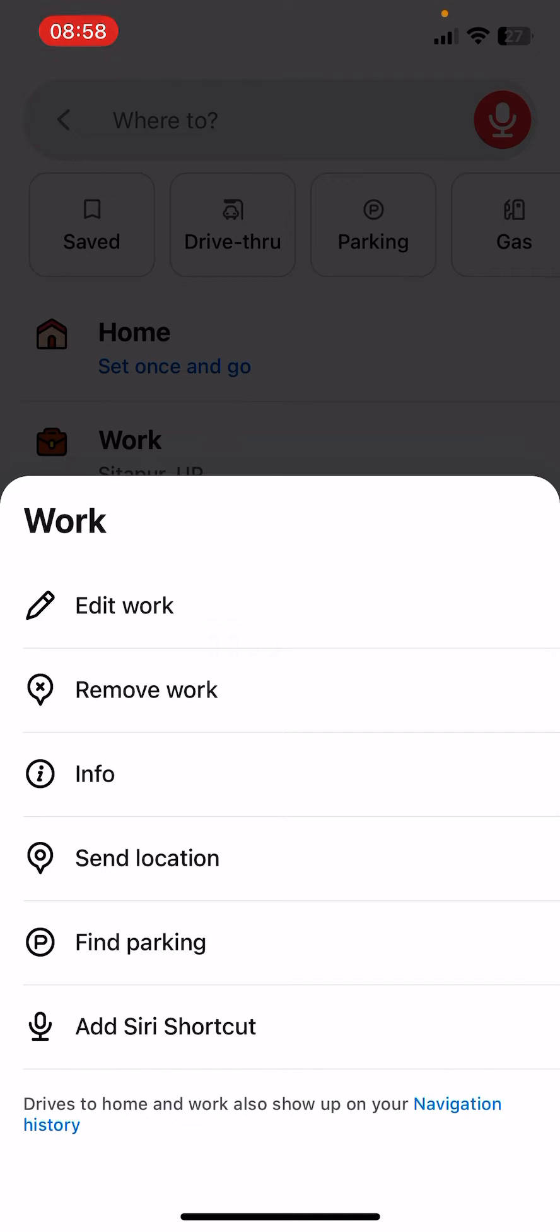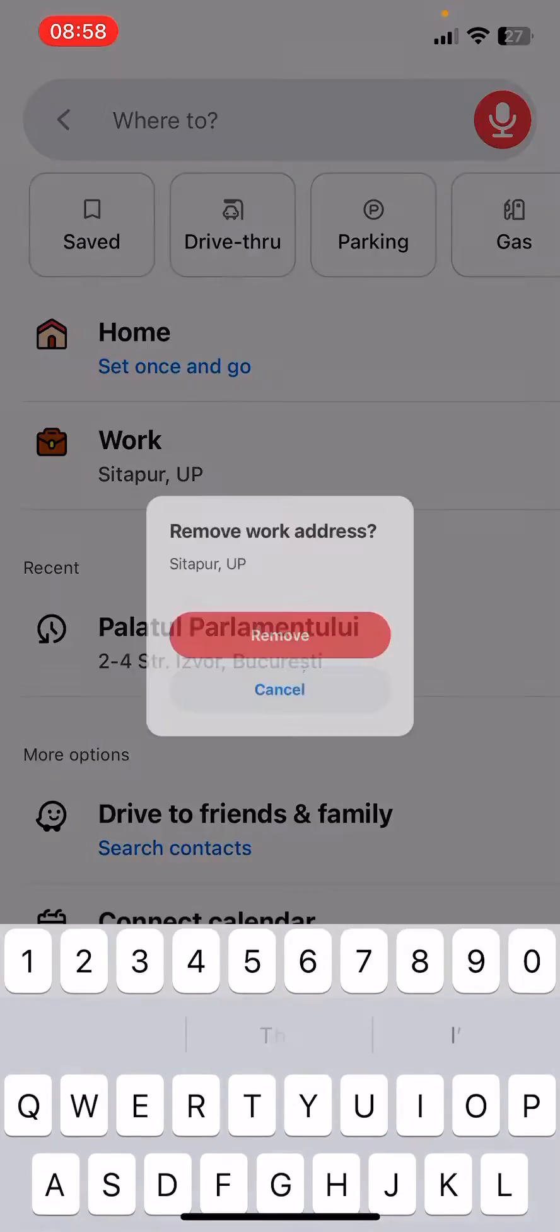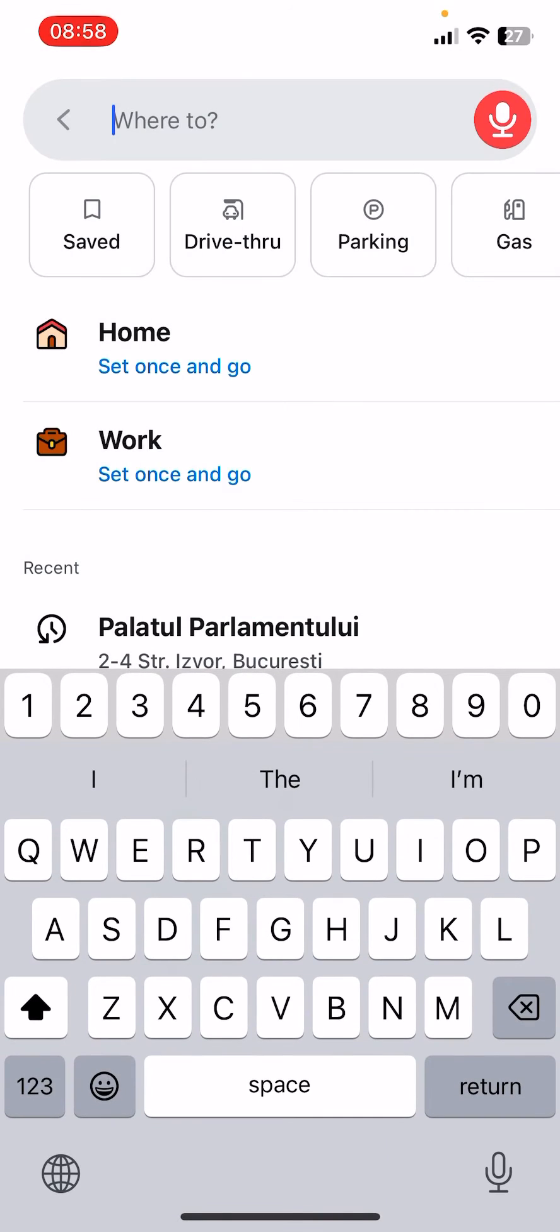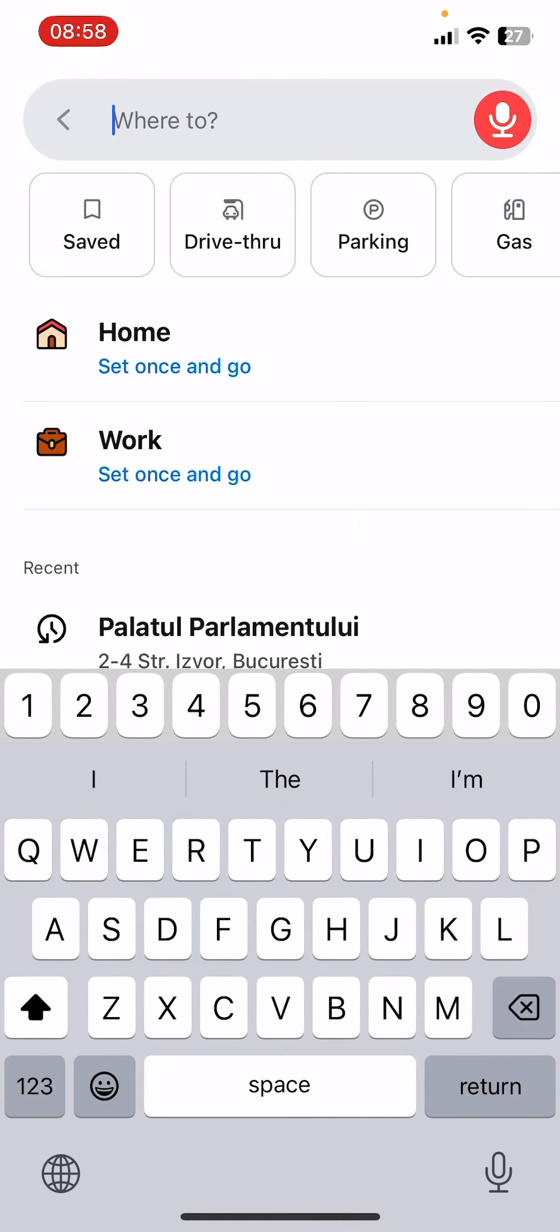Now there is this pop-up menu. You can edit if you would like to, and if you want to remove, click on the remove work and then click on the remove and your work address is removed.